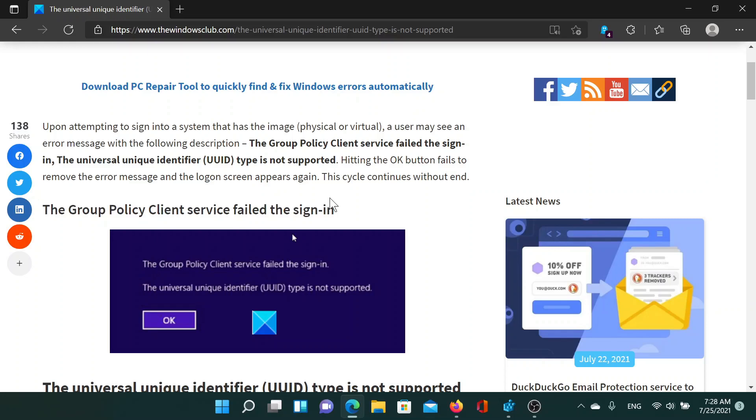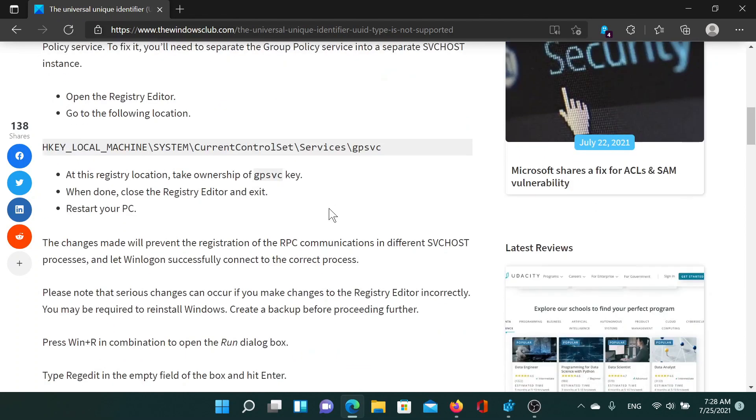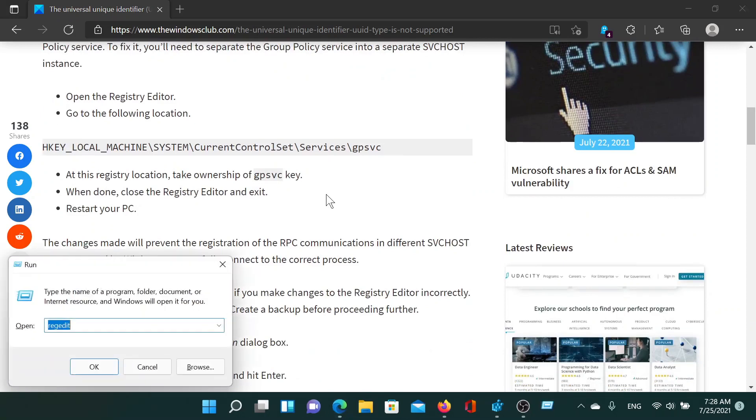I'll guide you through the resolution. First of all, press the Windows key and the R button to open the Run window. Type the command R-E-G-E-D-I-T and hit Enter to open the Registry Editor window.